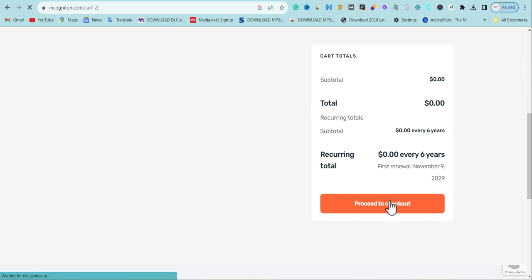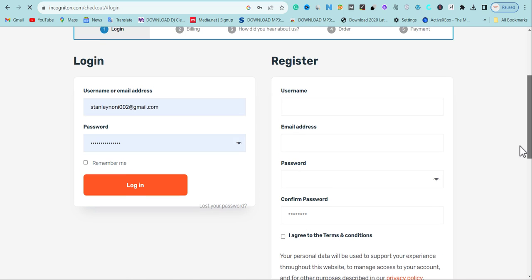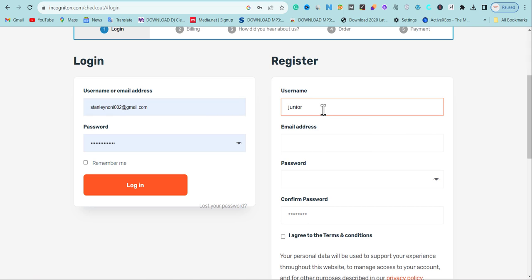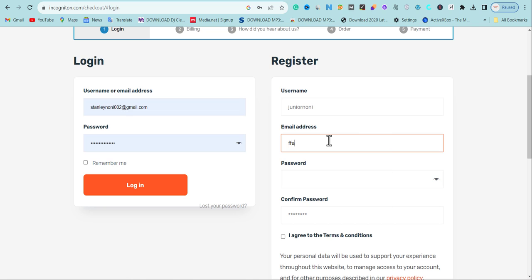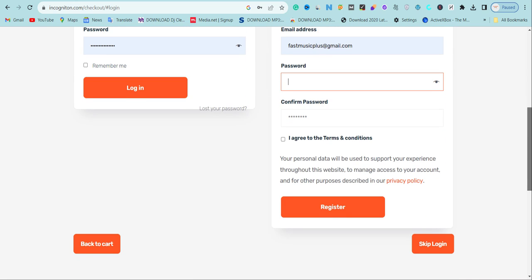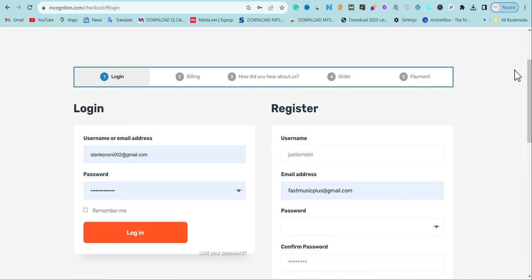For registration, click 'Proceed to Checkout.' Then fill in your details: your preferred username, your email address, and your preferred password. Agree with the terms and conditions and click Register. Once you register, the 10 free profiles will be available in your account, which you can start setting up for different use cases.